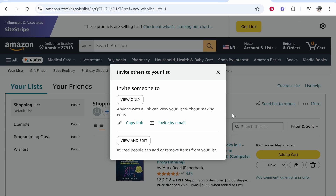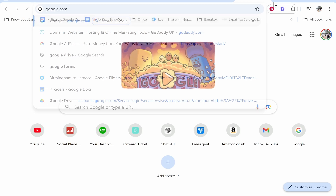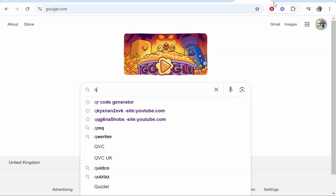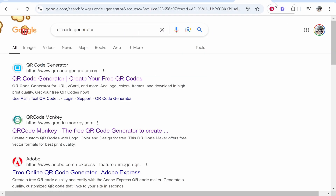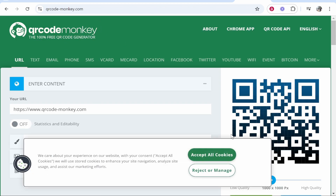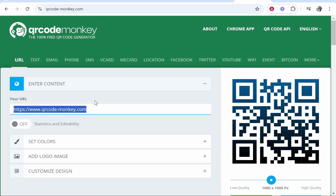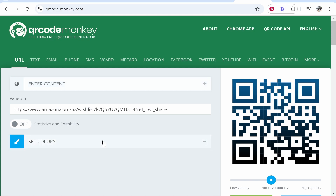Now we need to create the QR code. We've got that link copied, so let's open a new tab and head to Google. Type in QR code generator — there are a couple of different websites you can use. You can either use QR-code-generator or QR code monkey. I'm going to use QR code monkey for this video, but you can use any. Then paste in your list link.